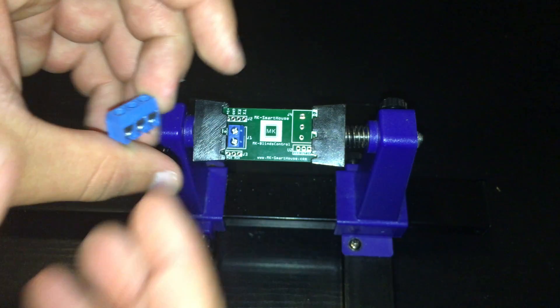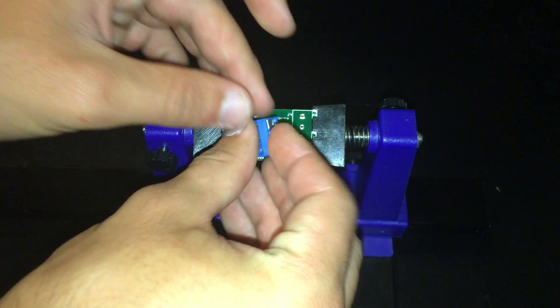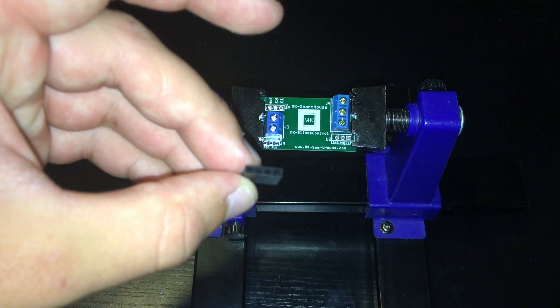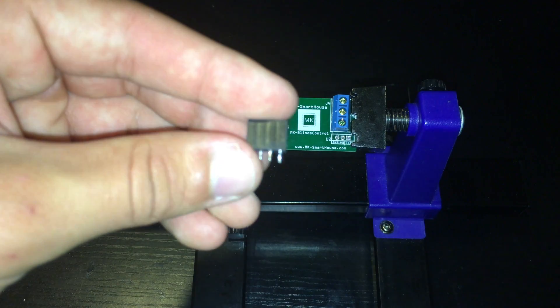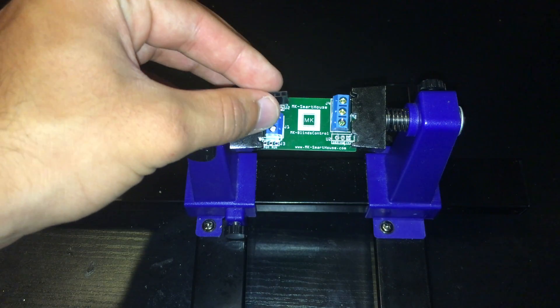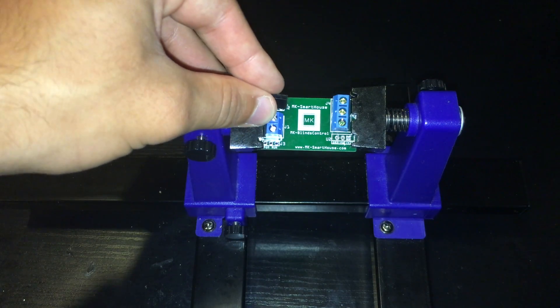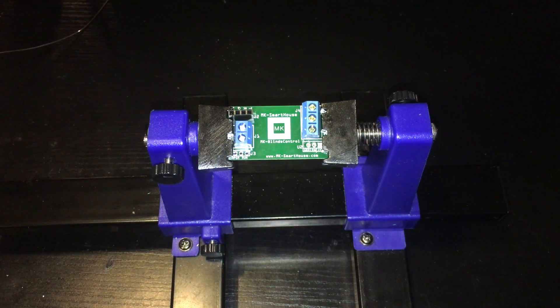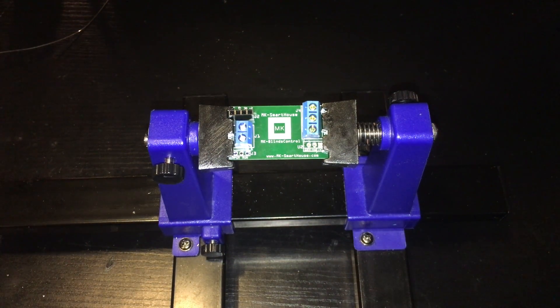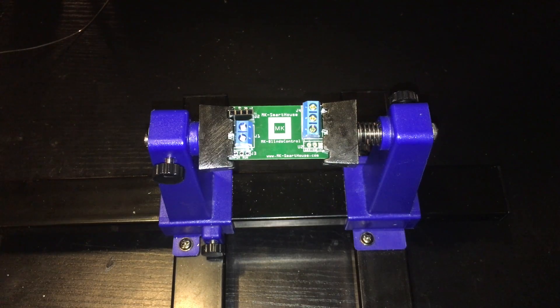After that, take the 3-pin screw terminal and put it into J4. Next take the 4-pin female header and put it into J2 and solder it in. If the leads get long and stick out, cut them with the wire cutters.